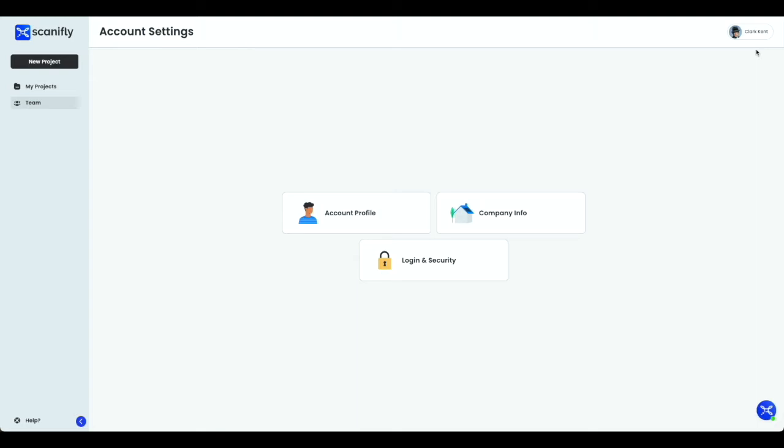Depending on your account's permissions, you may or may not be able to see the Billing tab or the Company Info tab. For example, this account does not have access to billing, so we don't see that as an option here.